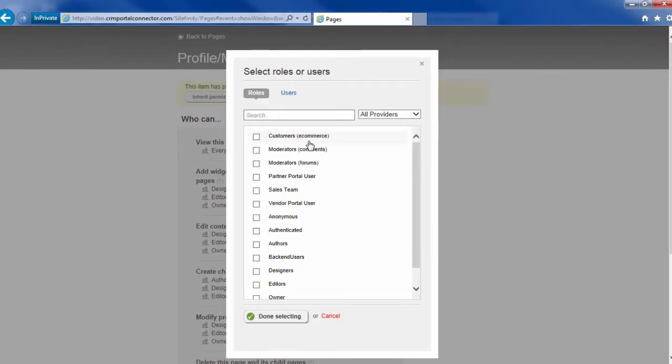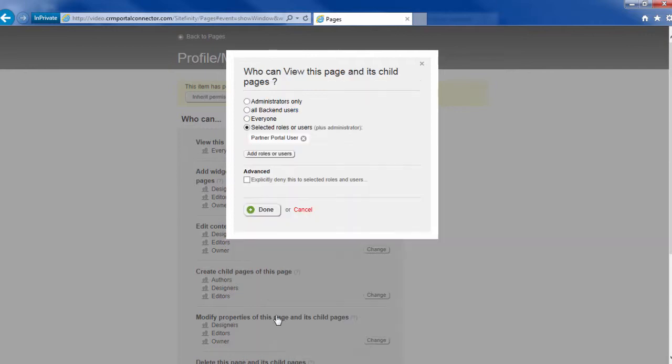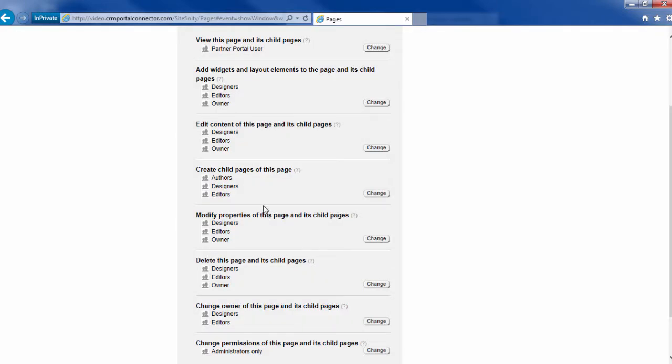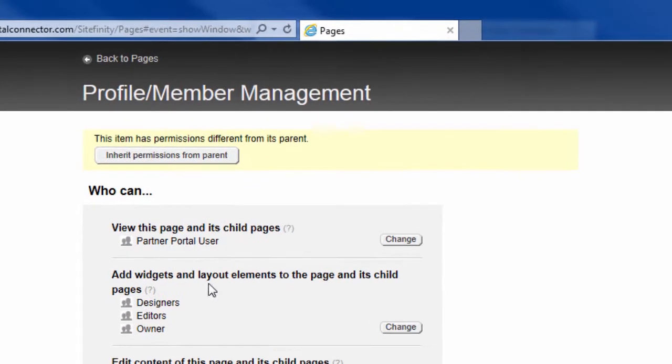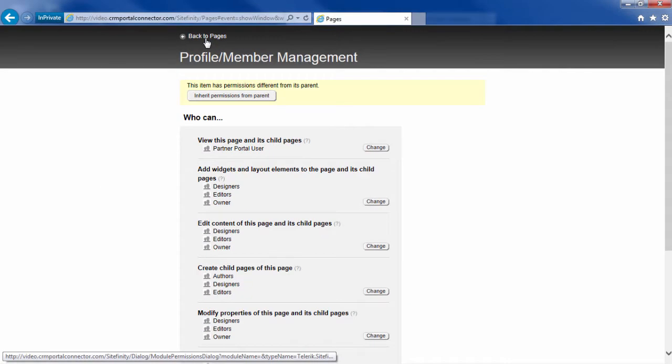Add a role. Here are all the different roles that are currently active in Sitefinity and the portal connector. I'm going to check off the partner portal user role. Click done and done. Now you'll see that only the people who have logged in with the security role of partner portal user should be able to access that page.